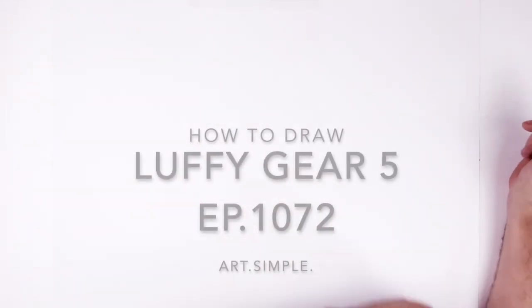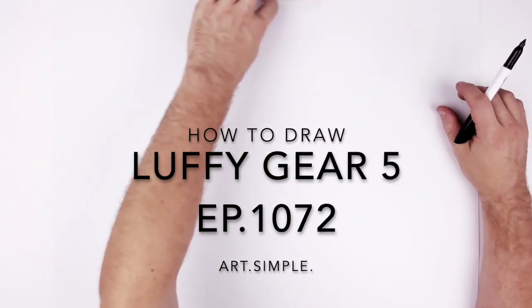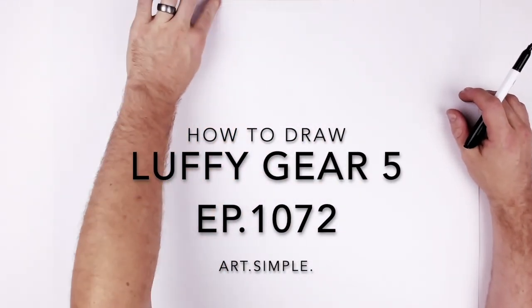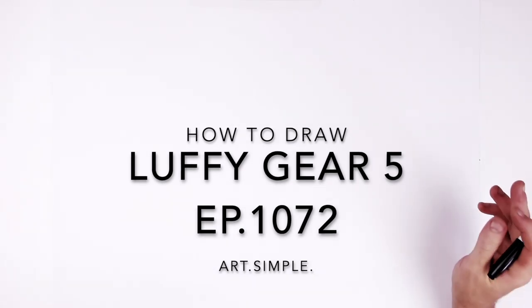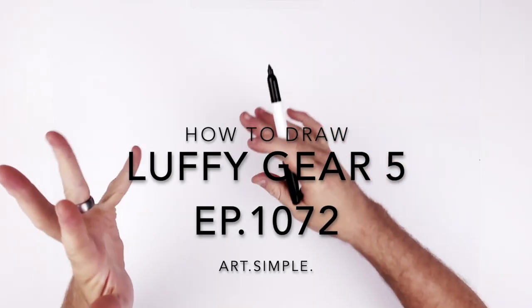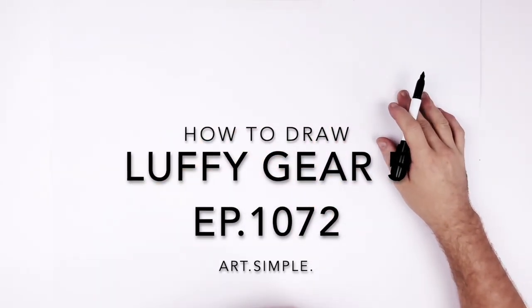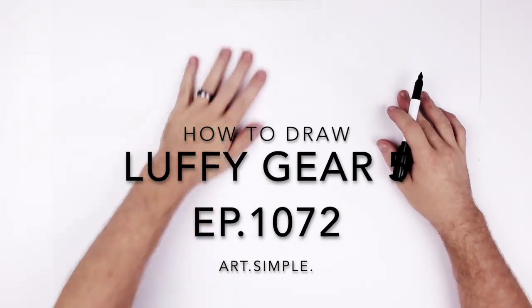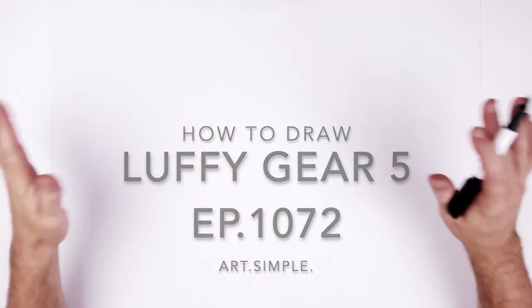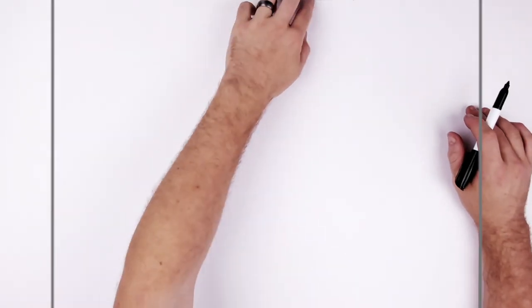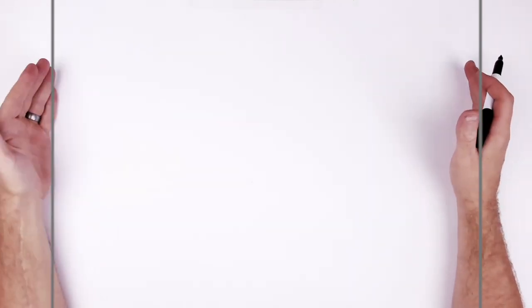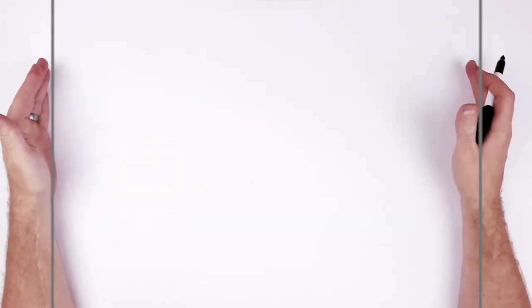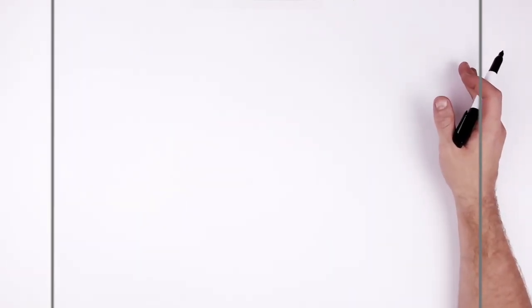Gear 5 Luffy from episode 1072. This was that really cool animation where it was all wavy and sketchy and he's hunched over and he kind of grabs his chest. This is like the hunch over frame. So let's give this a go. I'm on a landscape page. Use a pencil eraser. Hit pause if I go too fast.